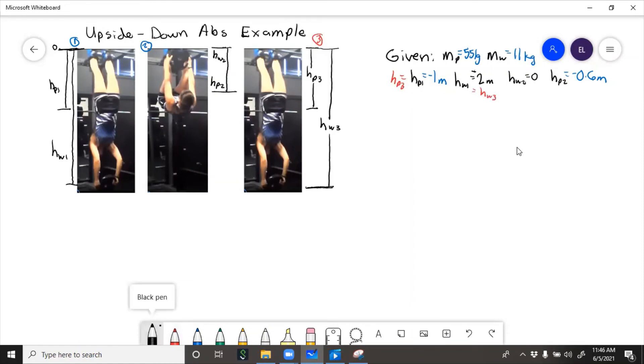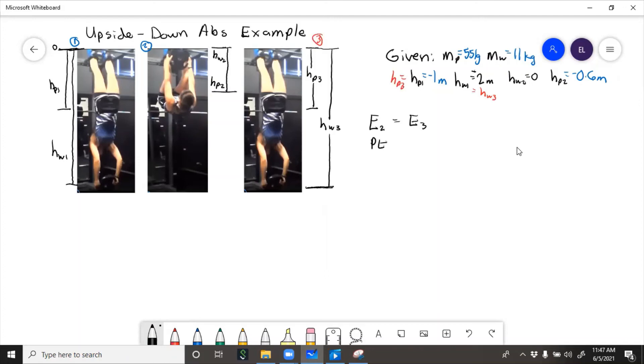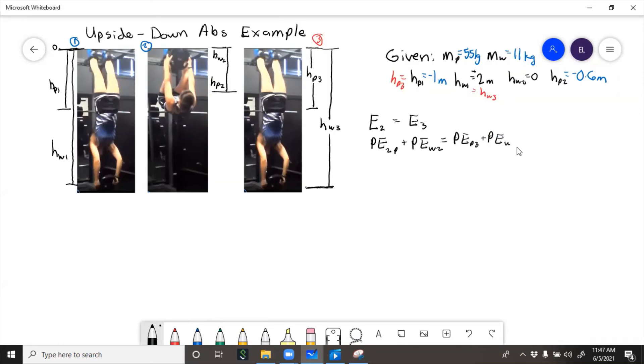So now we'll write conservation of energy. Energy at state 2 equals energy at state 3. Now at state 2, there's potential energy. Potential energy at 2 of the person, potential energy at state 2 of the weight. That has to equal the energy at 3, so potential energy of the person at 3 plus potential energy of the weight at 3 plus kinetic energy at state 3.